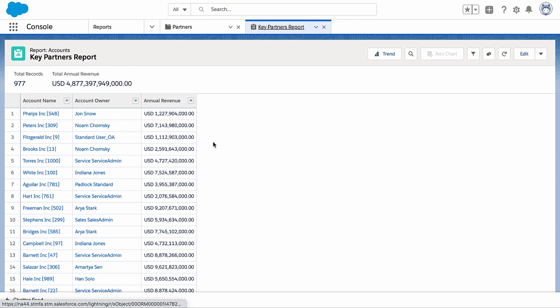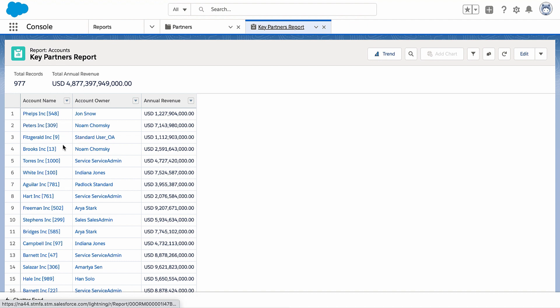You have hot links to lots of information from the key partners report, but it's a pain to click to drill down, then click again to get back to the report, and then again do another drill down.